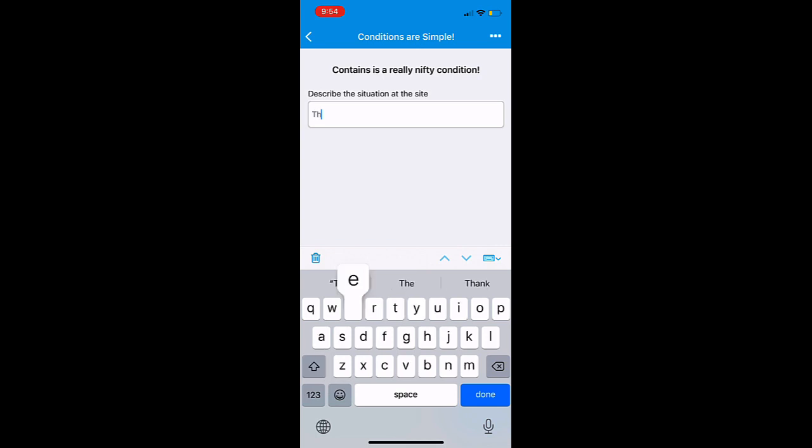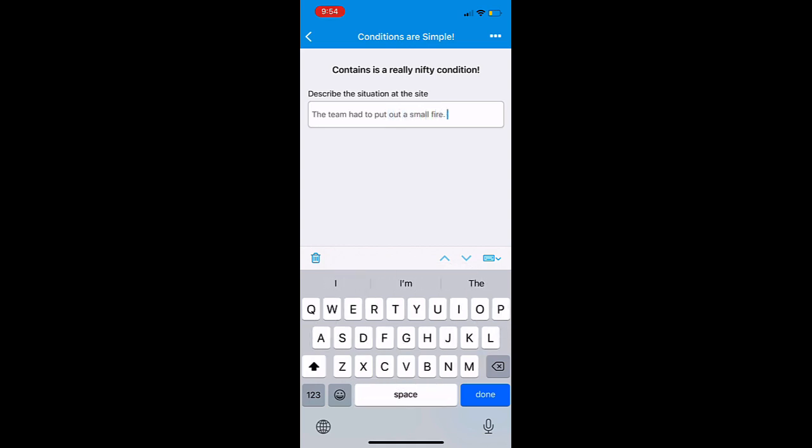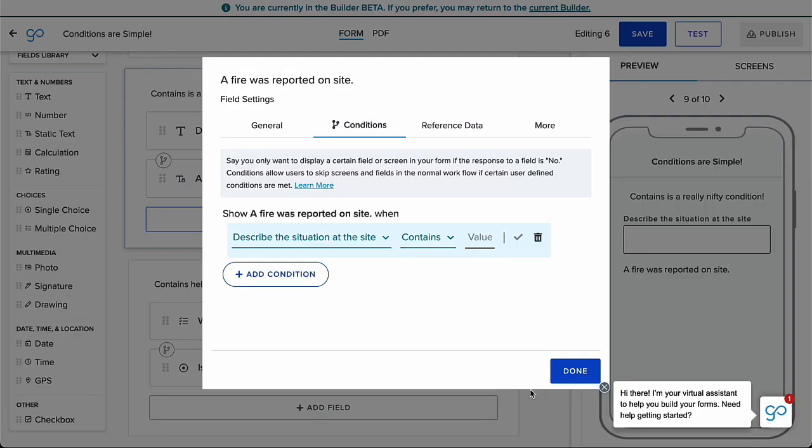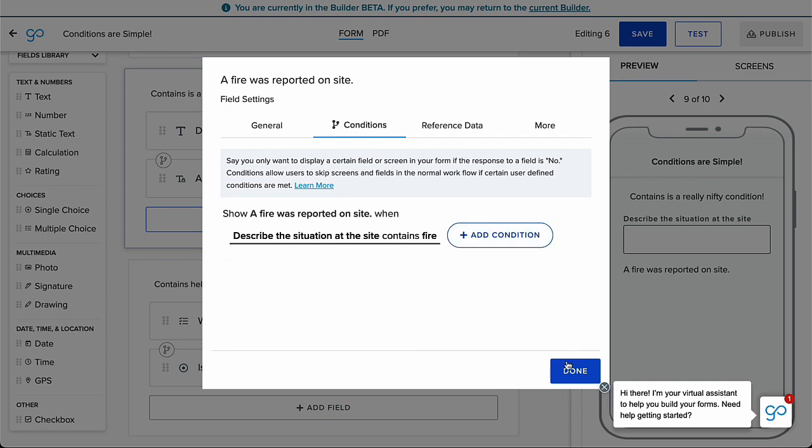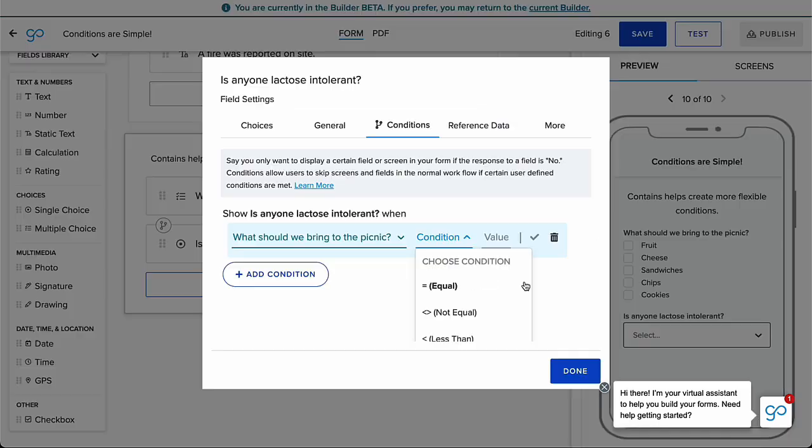One of the handiest conditions is contains. Contains is a condition that can not only be used on a text field if a supervisor needs to know if a certain keyword is used amongst several sentences, but can also be used on multi-choice field types.